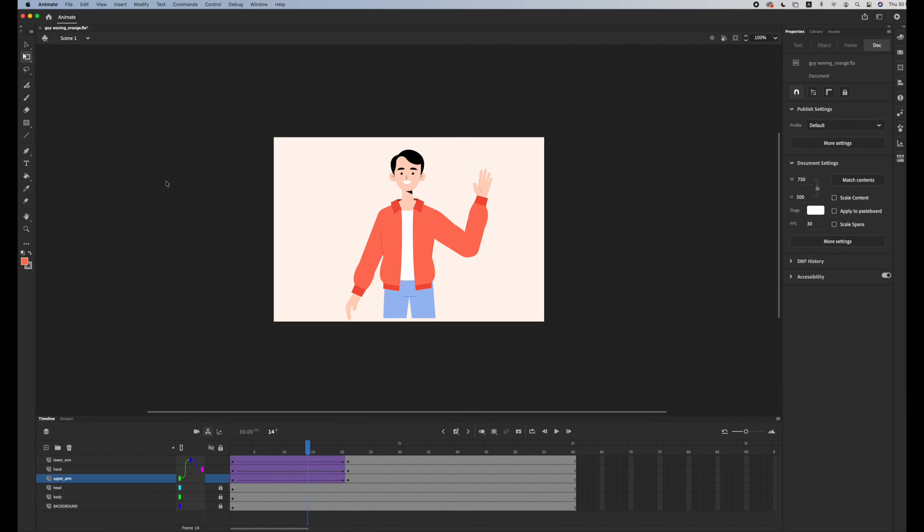And you could copy the frames. An easy tip for character animation is to do the movements with your body, like wave, and then see how your hand and arm are moving and apply it to the character.